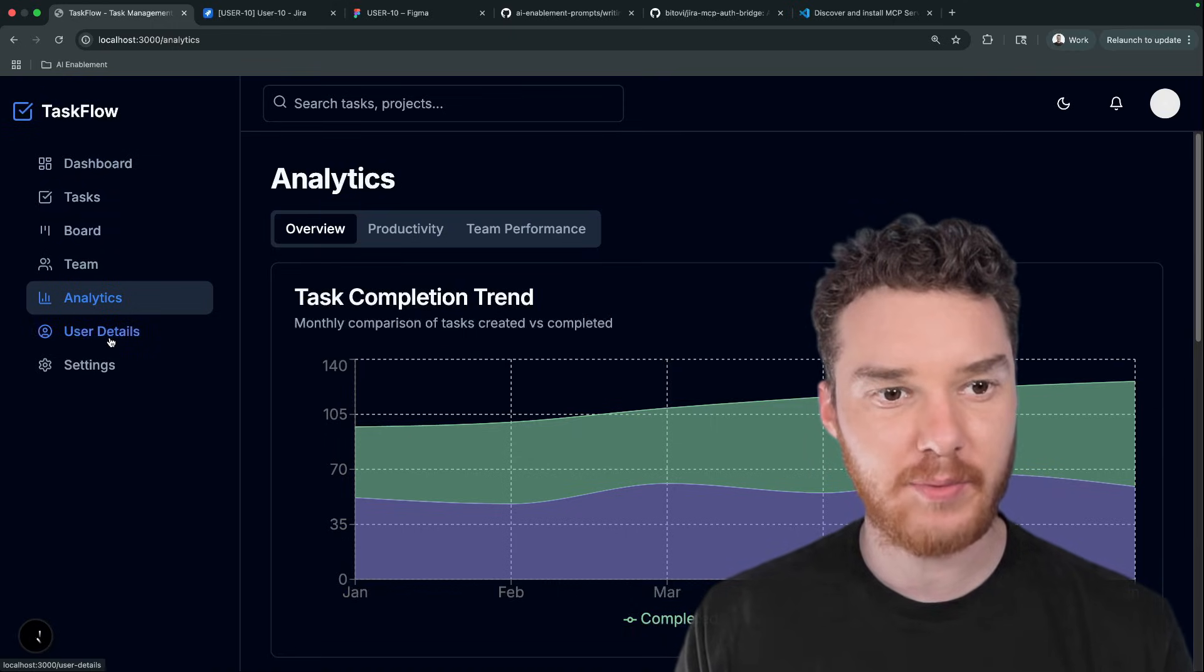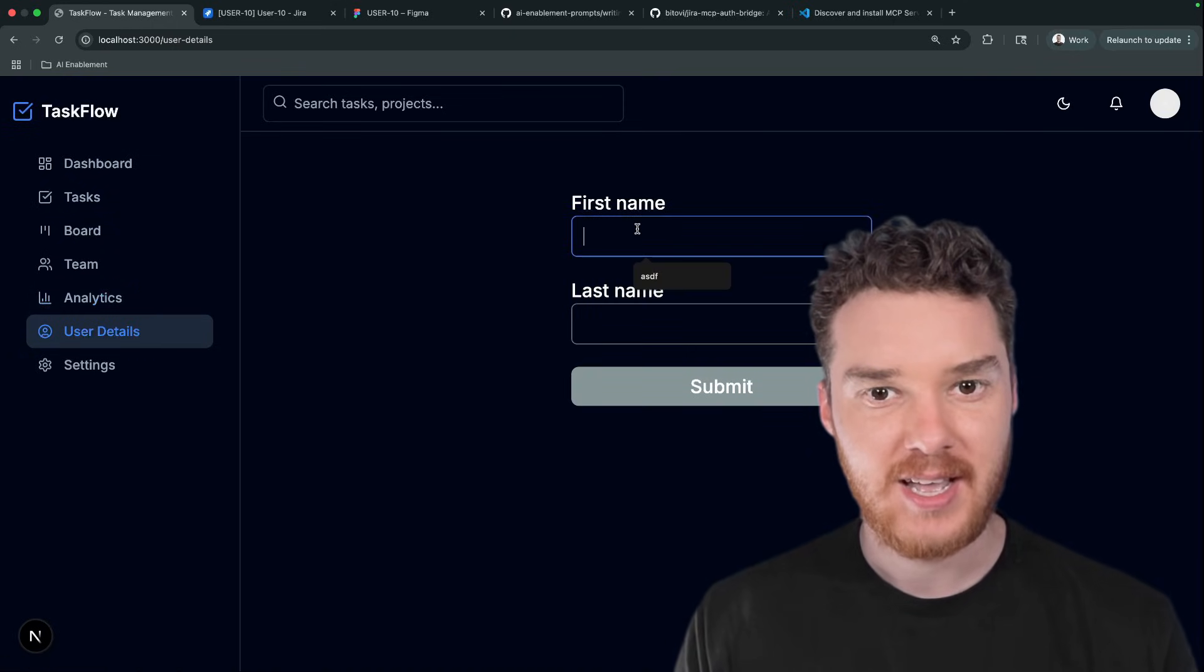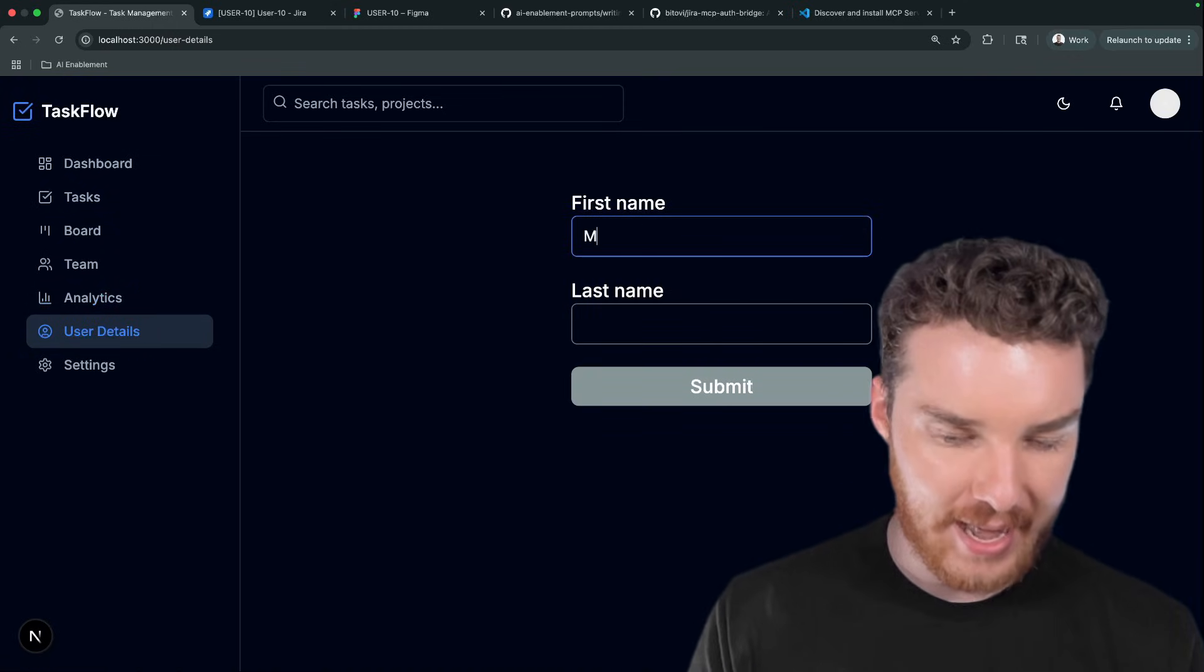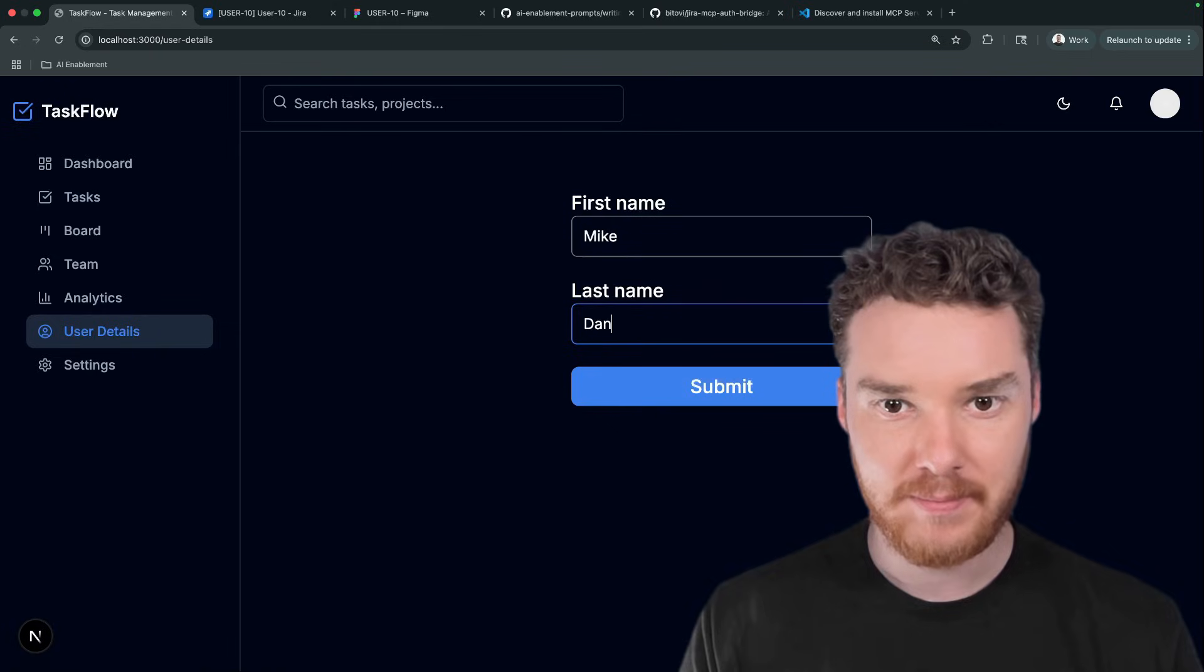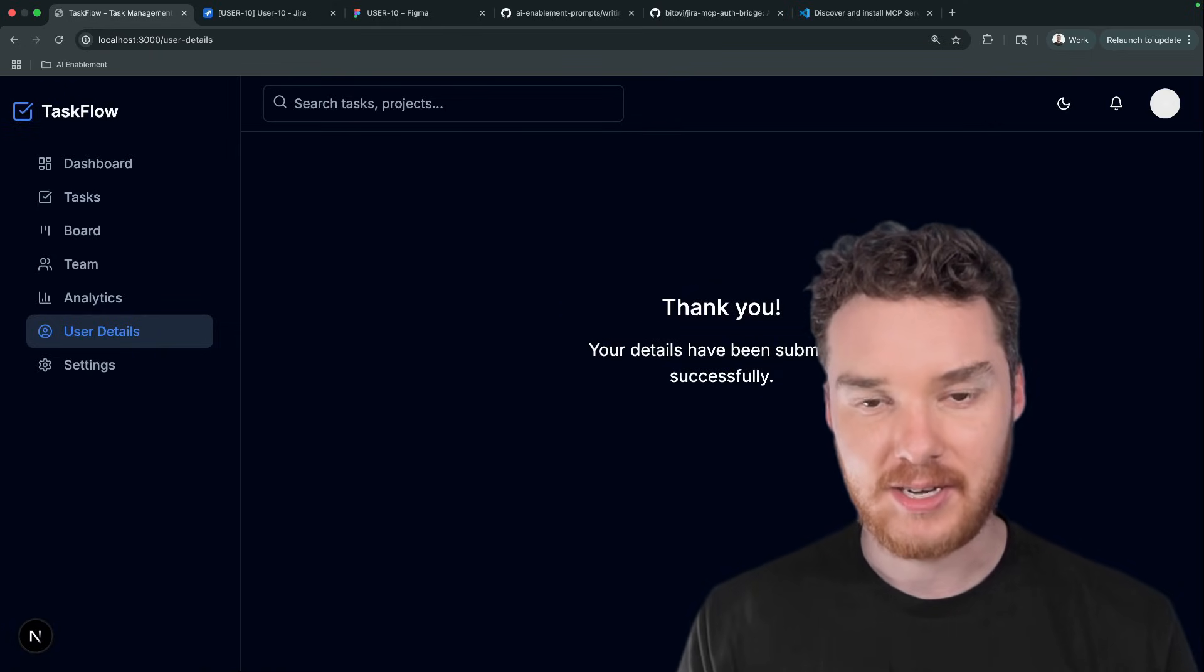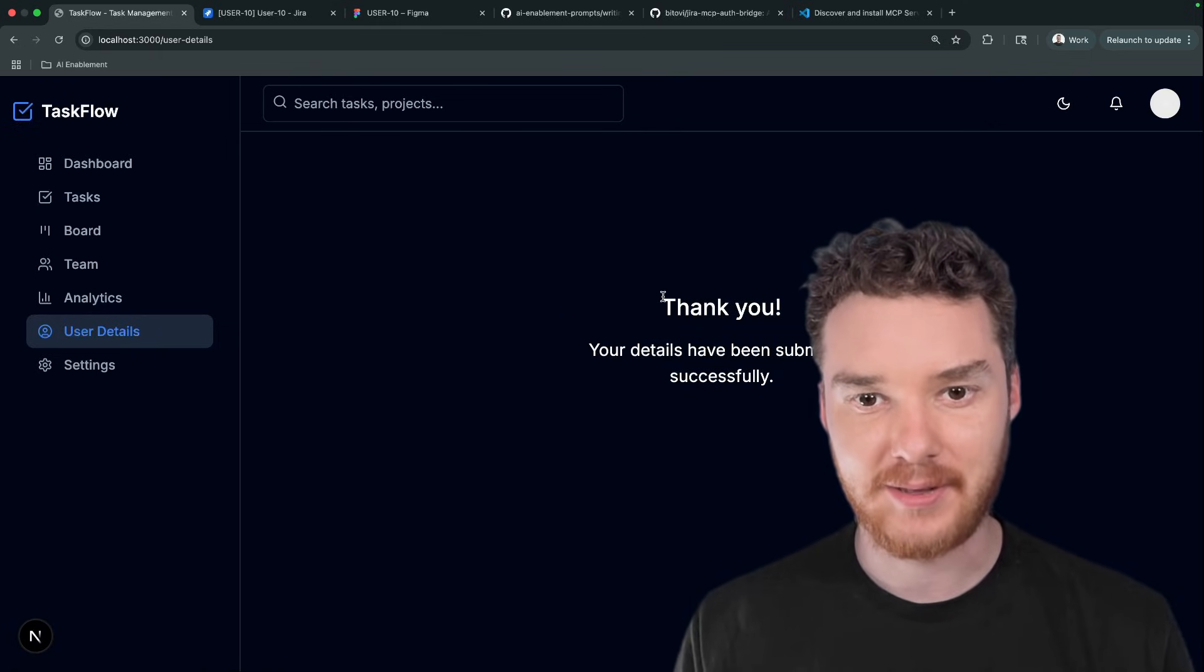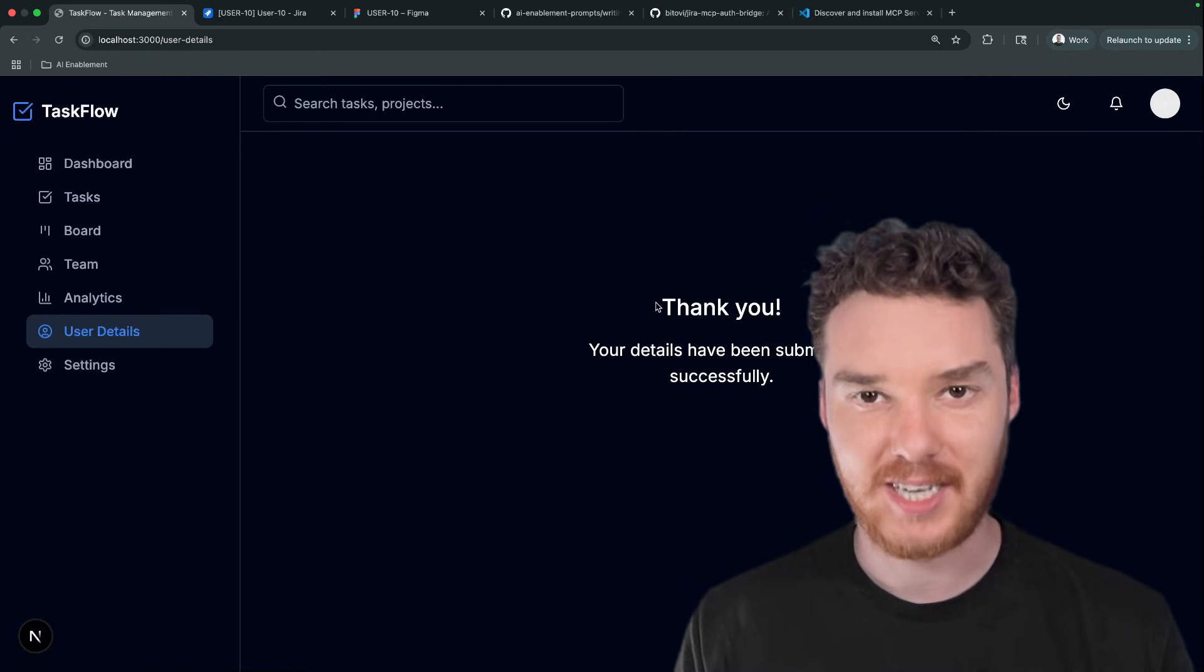You can see over here, we have this user details page. And then here, if I add in my name, it should say submitting, and then it should give me a success message. There we go. Thank you, your details have been submitted successfully.